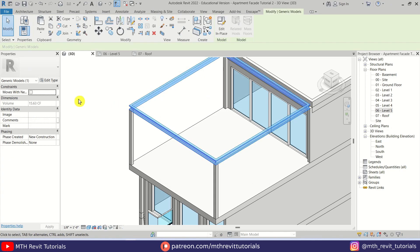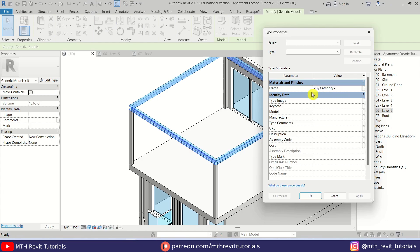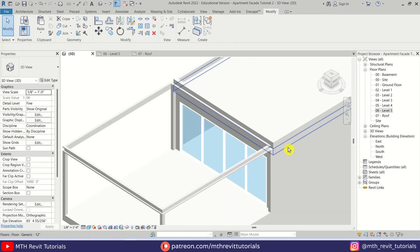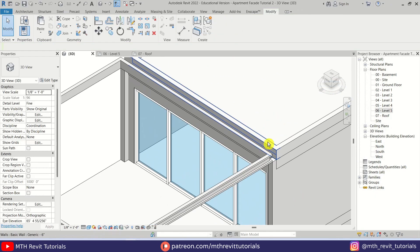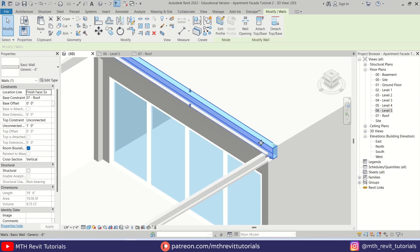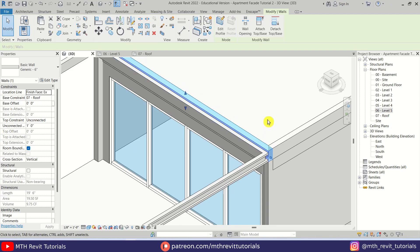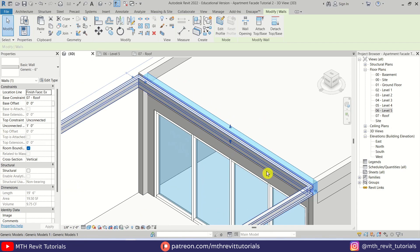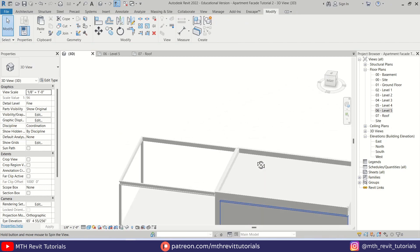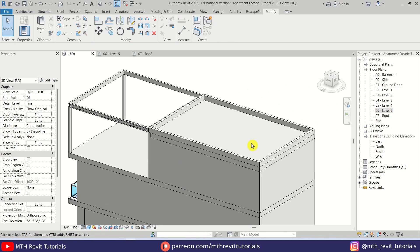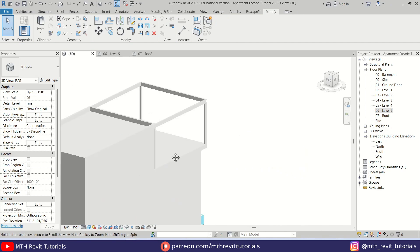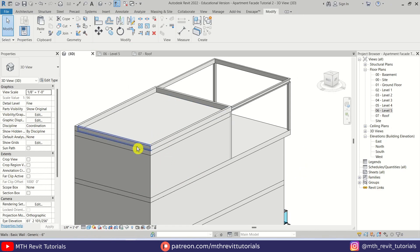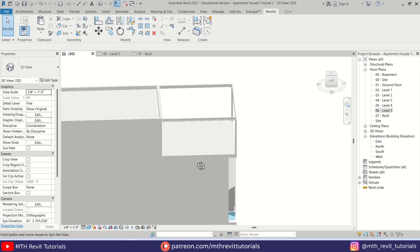Anyway, here I just notice we need to flip this wall — hit Space and it should place perfectly here. Let's check on this side — the rest of the walls are perfectly placed on this floor.